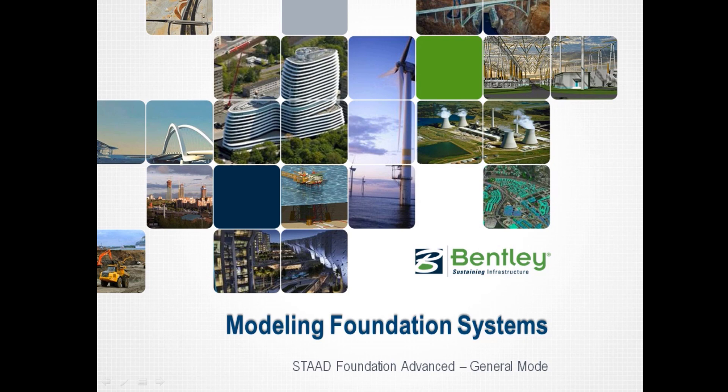Welcome to the Bentley Systems training course to learn how to model foundation systems in the STAAD Foundation Advanced general mode.